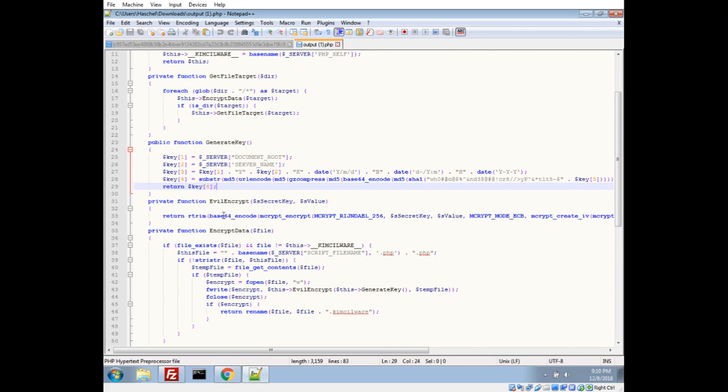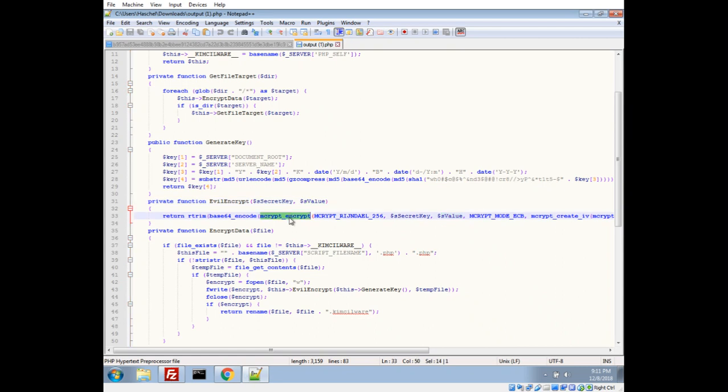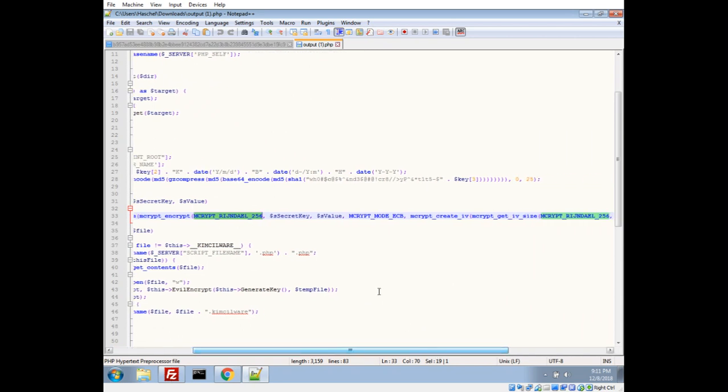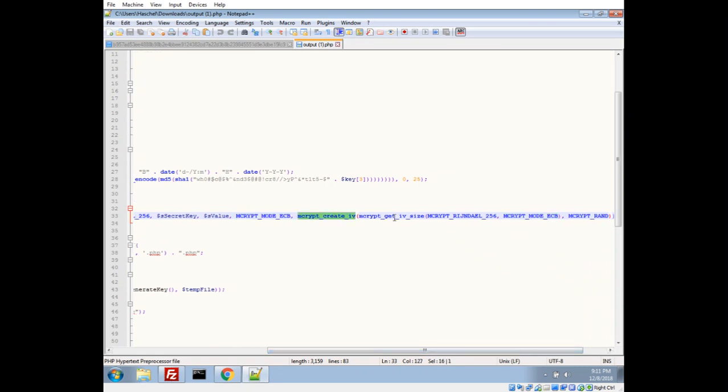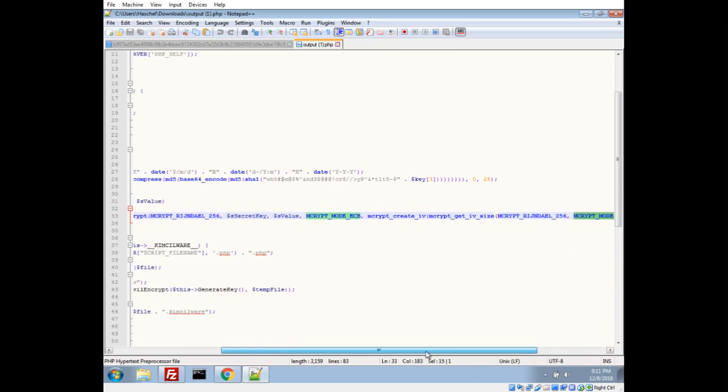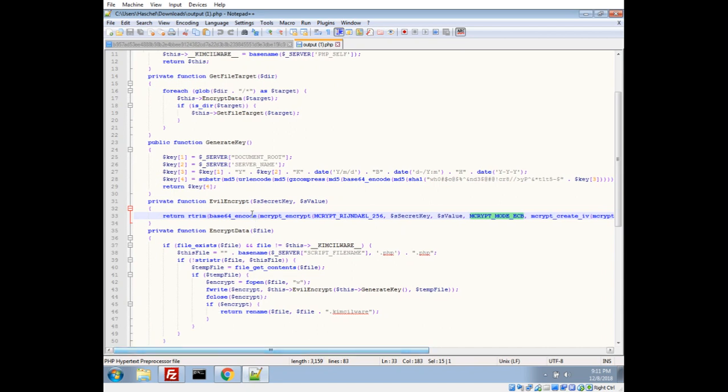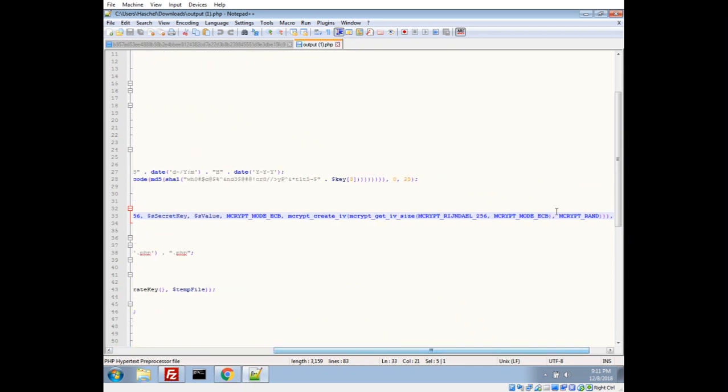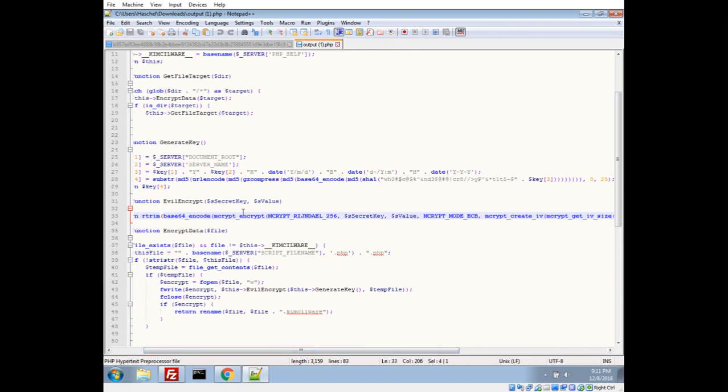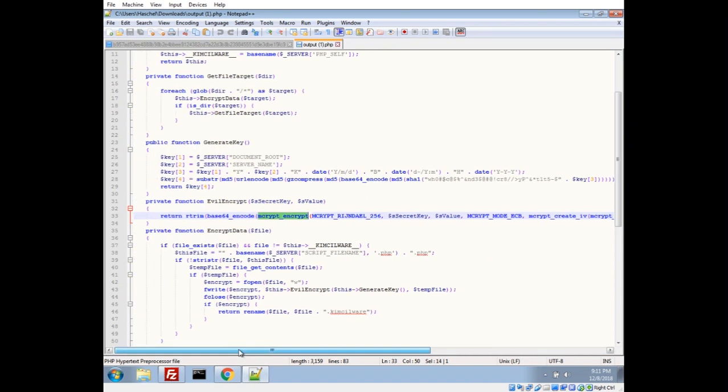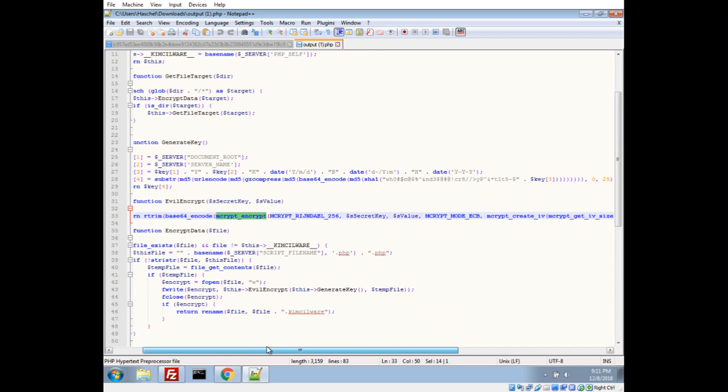So then what we do to actually encrypt, we pass this key to evil encrypt. We have our key and what we're encrypting, so we're using mcrypt encrypt, we're gonna encrypt it with RIJNDAEL_256 here, we're gonna use ECB mode, and we're gonna generate a random IV for what RIJNDAEL_256 in ECB mode requires. Now once we encrypt that, that'll give us raw bytes that we base64 encode, and then we are trim, apparently we are trim the zeros off.